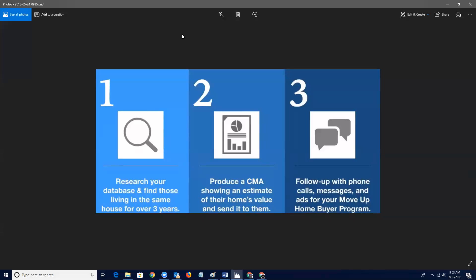Do a little bit of research on that house, produce a CMA, show an estimate of exactly what their home's worth. And since you sold them the house, you know what they bought it for. So you can give them a good analysis of where they are with their home value. Now how much their homes increased by. So very important to be able to keep track of that information and then go back to those people and let them know the information that you have.